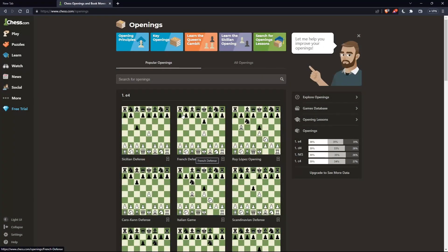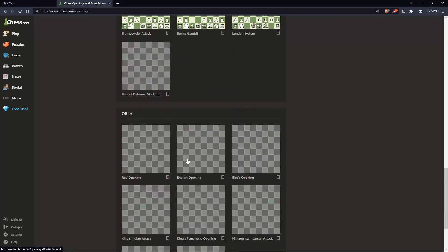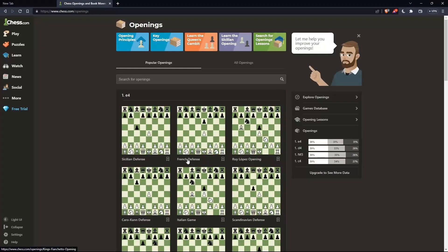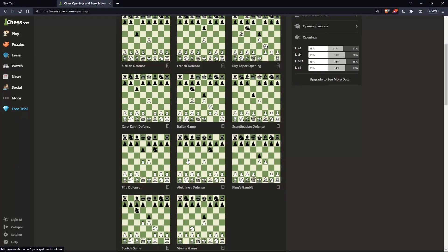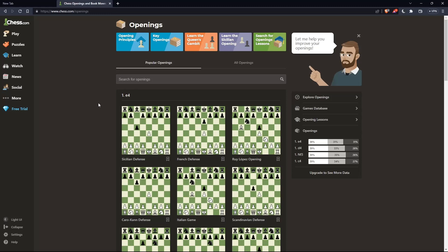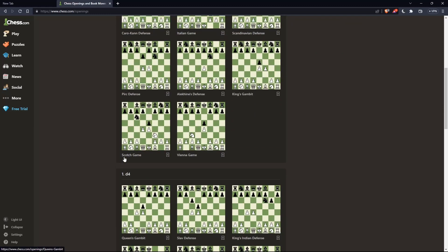You can search openings by name. For example, there's the Sicilian Defense, French Defense, Ruy Lopez opening, Caro-Kann Defense, Italian Game, and many more. You can also search by move. As you can see, all these openings start with E4. You can search by name and master your opening.